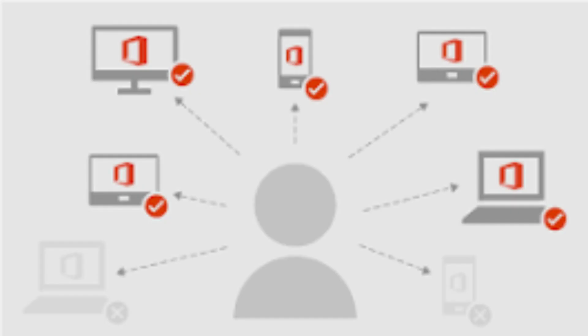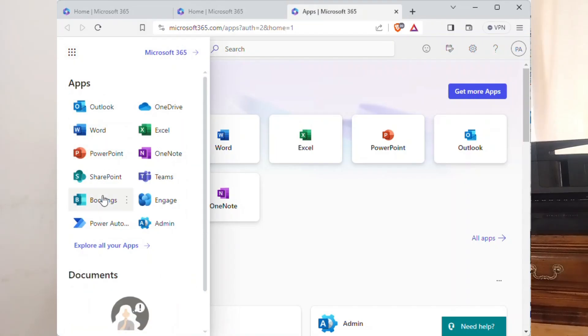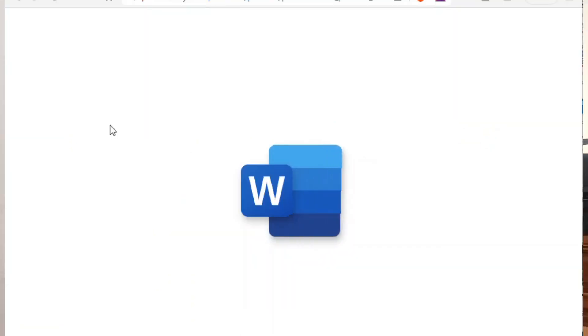With this plan, you get to install your applications on up to five of your computers, and you also get access to the web versions of those applications as well.